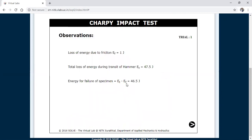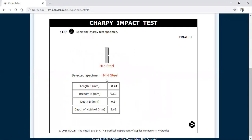Click on the arrow mark. This is the loss of energy displayed on the screen: 47.5 joules minus 1 equals 46.5 joules — that is the energy absorbed by the specimen. Now you need to fix the specimen in a simply supported manner and drag the specimen. This is trial 1. You should conduct at least 2 or 3 trials to get the average energy absorbed by the specimen.